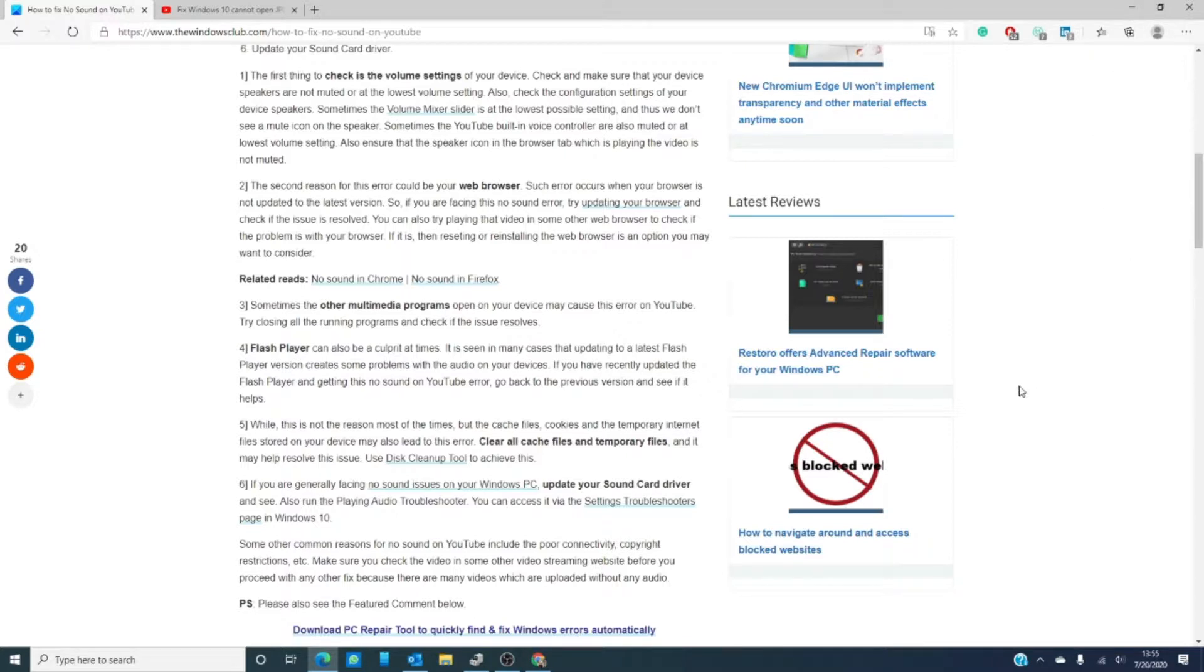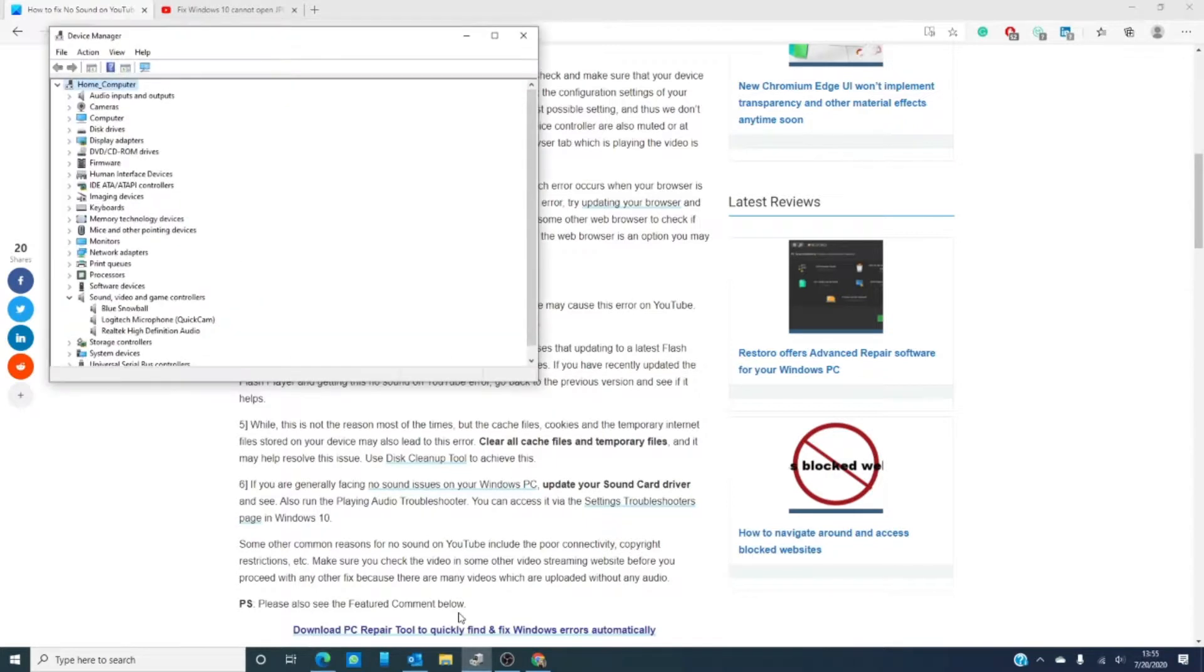You might also want to update your sound drivers. Outdated drivers can cause a whole host of problems and it should of course never be ruled out.